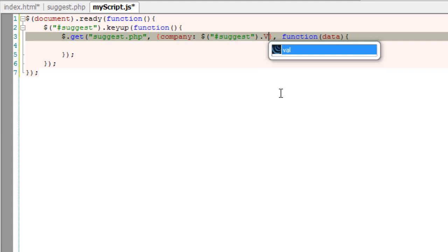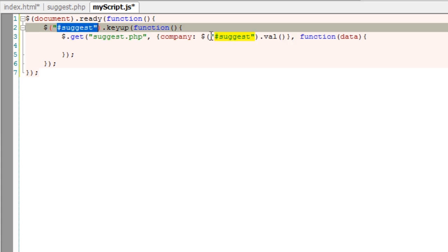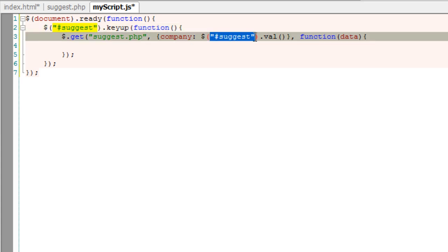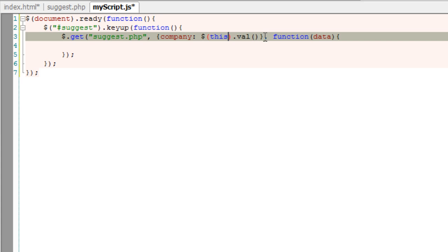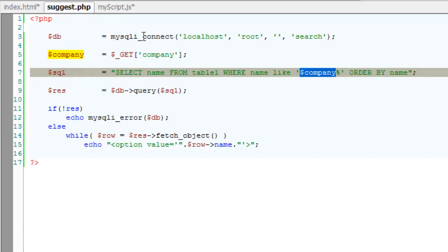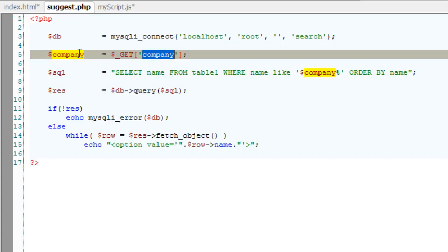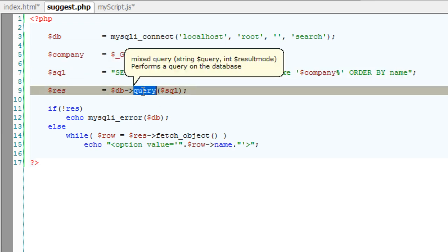Since we already have used this, I can simply point to it with the this keyword. So pass this object to suggest.php, which will be stored here and used in the query.